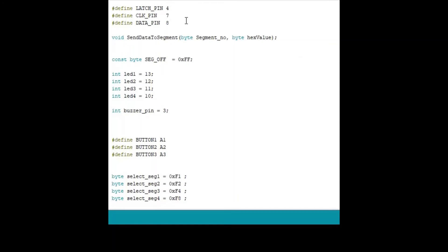These pins are related to serial to parallel shift registers. So generally data is sent on clock. After 8 bits are transferred, we will give the latch. So there is a function to send the data on these segments.